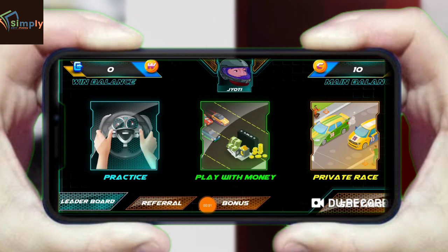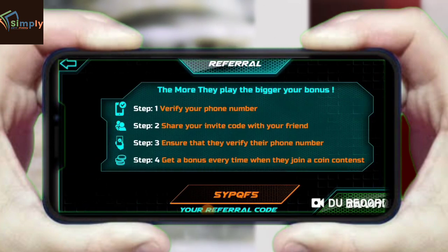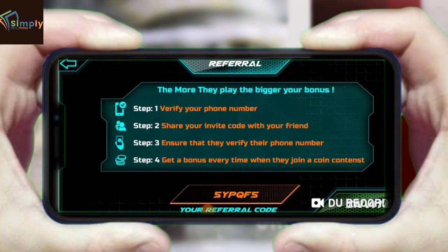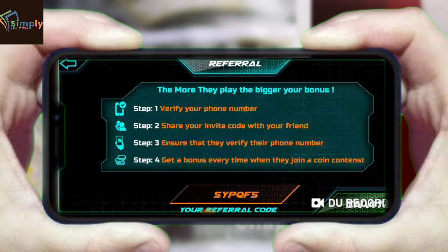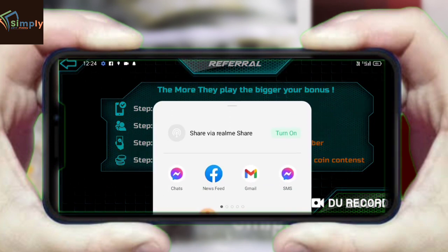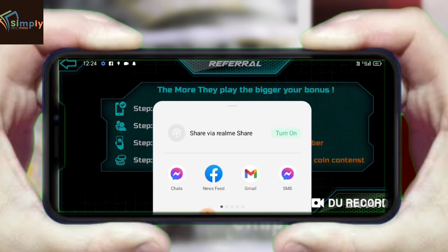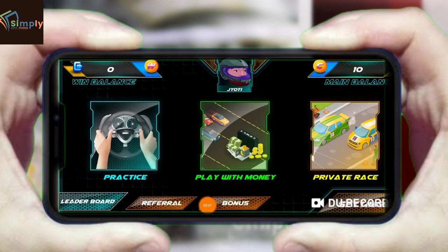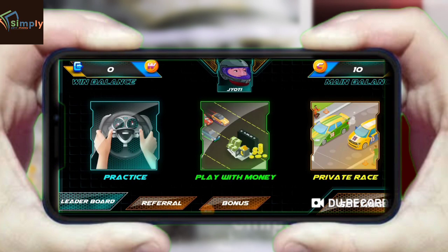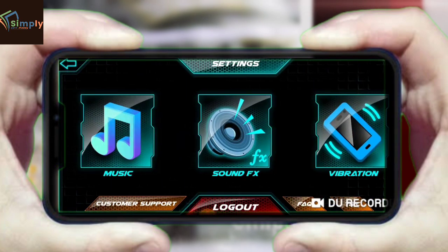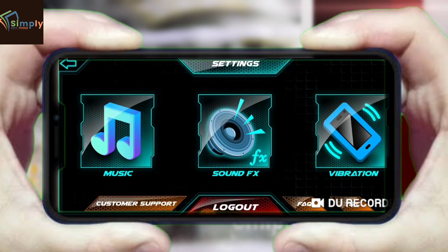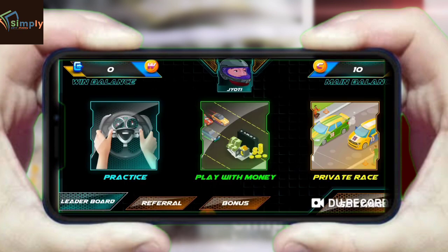Now I will show you how to refer. Let's go to the referral options — you tap on the link. After you are in the link, the options will open. If you want to set your options, you can set them for music, sound effects, vibration, and other settings.